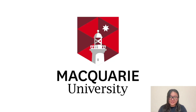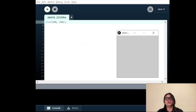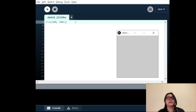Hi everyone, this video is a part of my Quarry University's coding tutorials. Today we'll be talking about squares, rectangles, circles, and the different modes available to change the drawing behavior of those shapes.